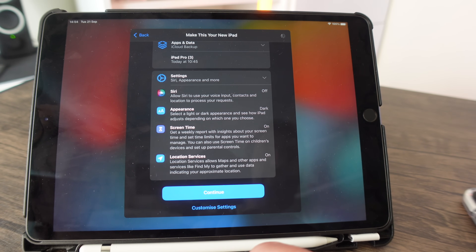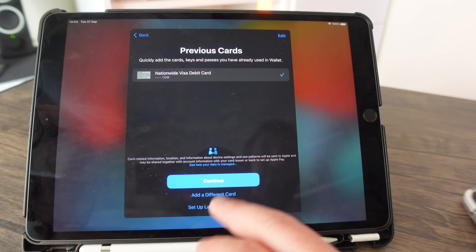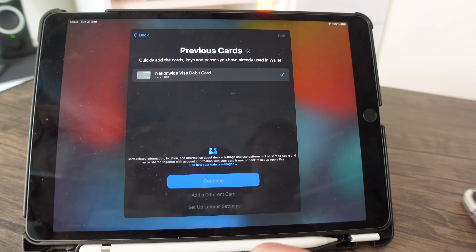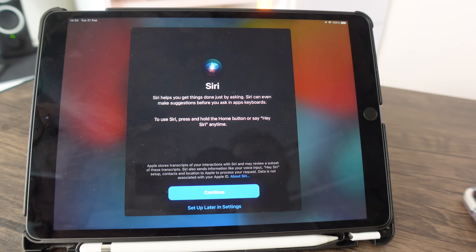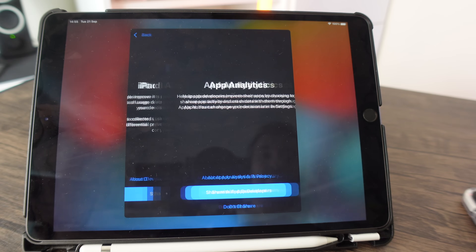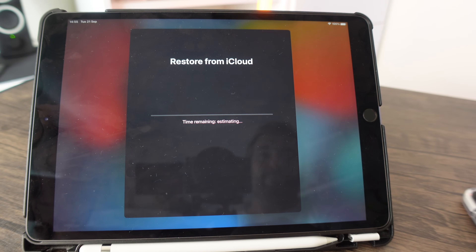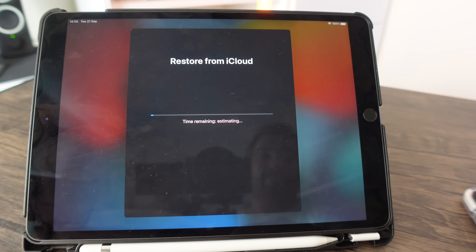After that, you can double-check settings like Siri and press continue. Next is the option to add a card for Apple Pay, so I'm going to quickly add a card. Then set up Siri — I'm going to continue with Siri enabled on my iPad. After that, there's an option about sharing information with Apple — it's up to you whether you share or not.